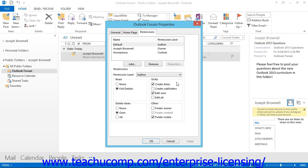This allows you to have more control over who has access to your public folder and what activities they can perform. You can also delete user permissions that are no longer applicable. For example, if a user were to leave the office, you should delete any access to the public folders that they had.